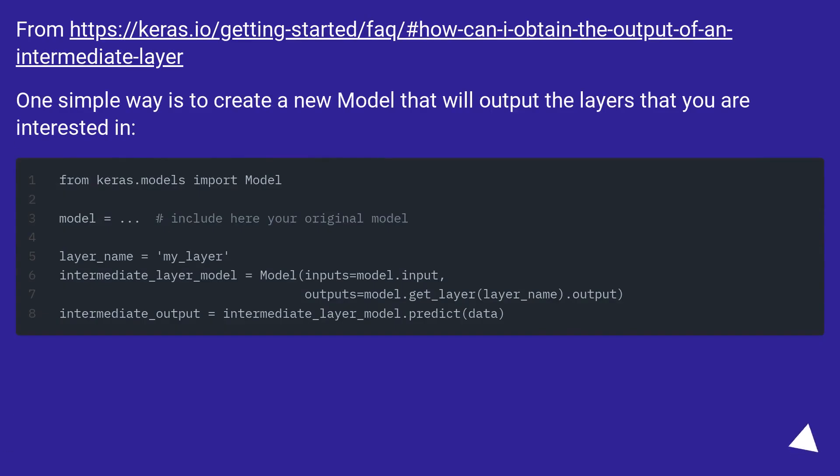From this URL: One simple way is to create a new model that will output the layers that you are interested in.